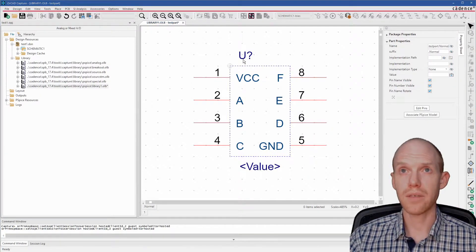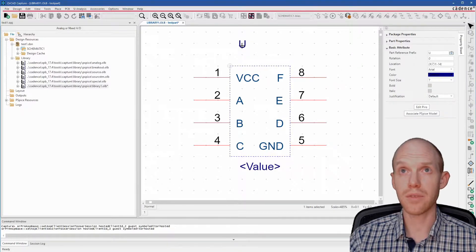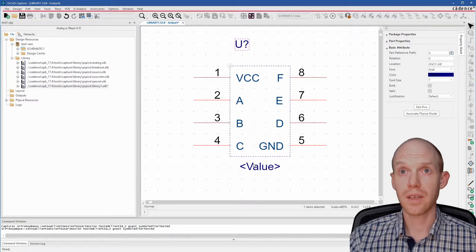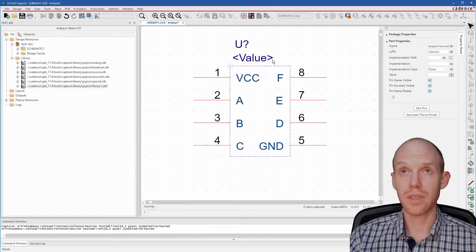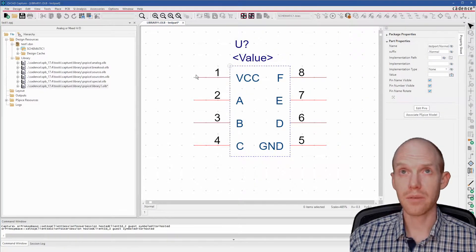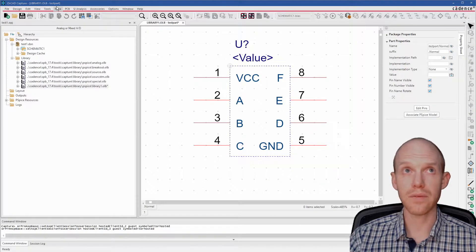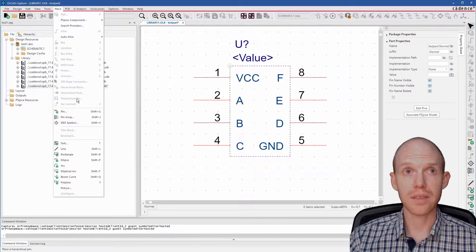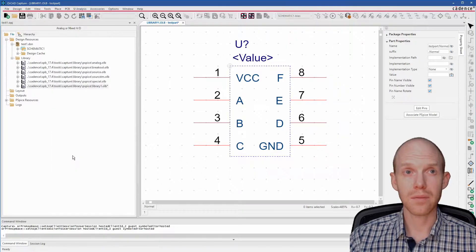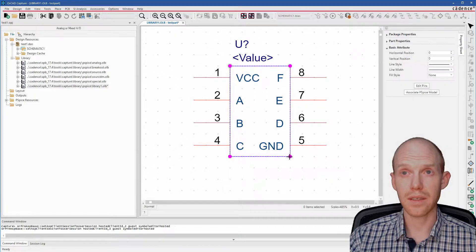Now that you gave all your pins names and numbers, you can move the Reference Designator and the Value property to be in a convenient spot. Next, we want to put a rectangle around the whole thing because right now this dotted line is not visible. We do Place Rectangle and then click once here and click again on this corner.